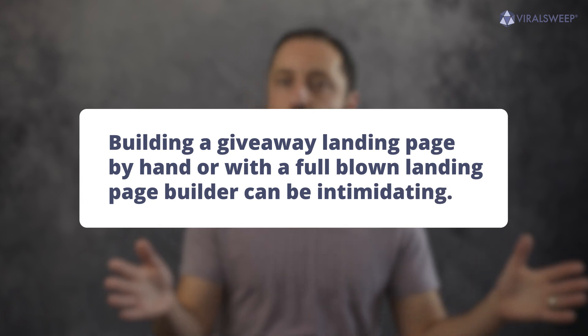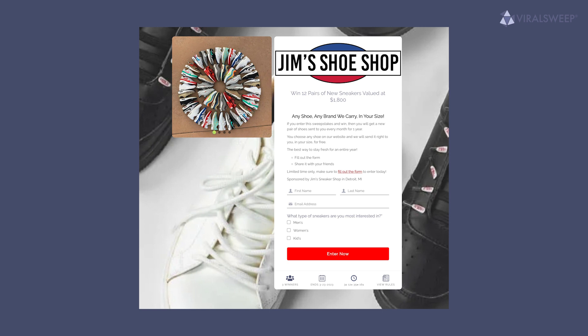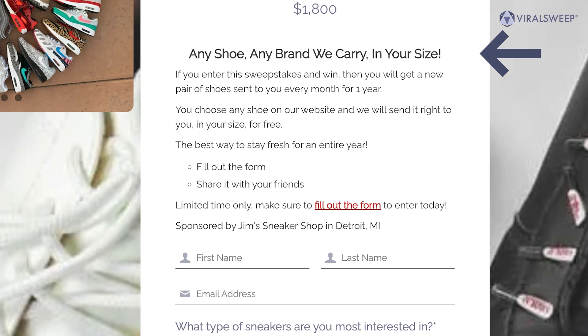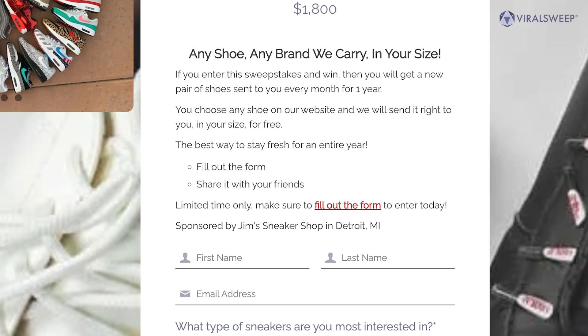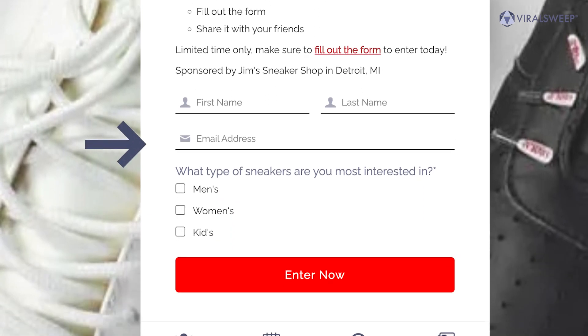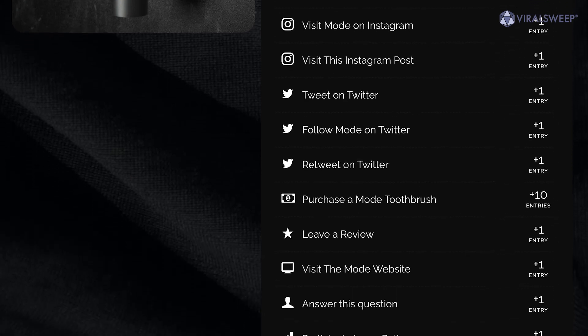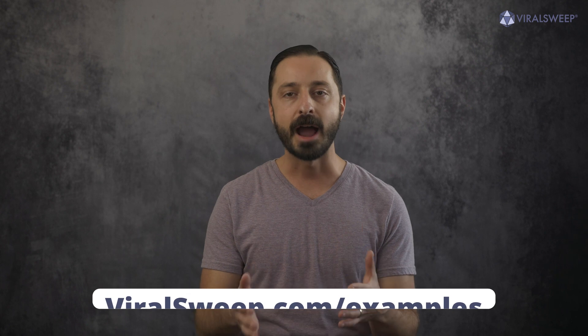Building a giveaway landing page by hand or with a full-blown landing page builder can be quite intimidating, and many landing page tools are not built specifically for high converting giveaway landing pages. With ViralSweep, this is all that we do — online contests, giveaways, and sweepstakes. On the screen now is an excellent example of a giveaway landing page using all the fundamental elements correctly. The headline is clear and concise, the subheadings elaborate on the giveaway, the copy is easy to read with bullet points, the entry form is very easy to complete, and the CTA is clear and easy to find.